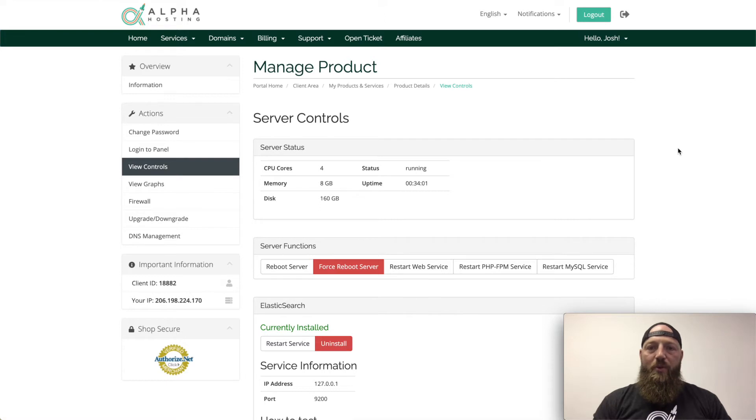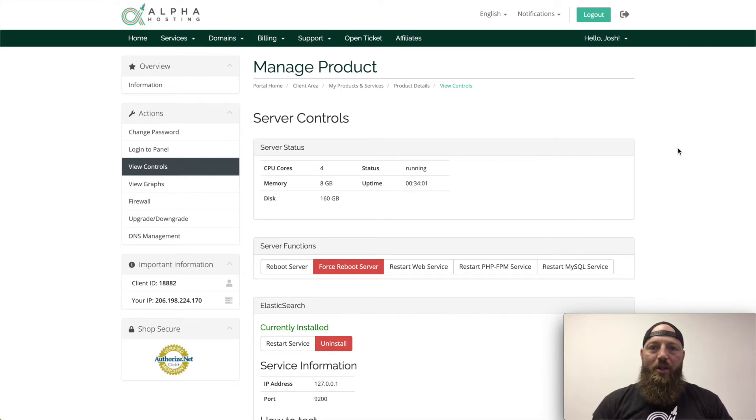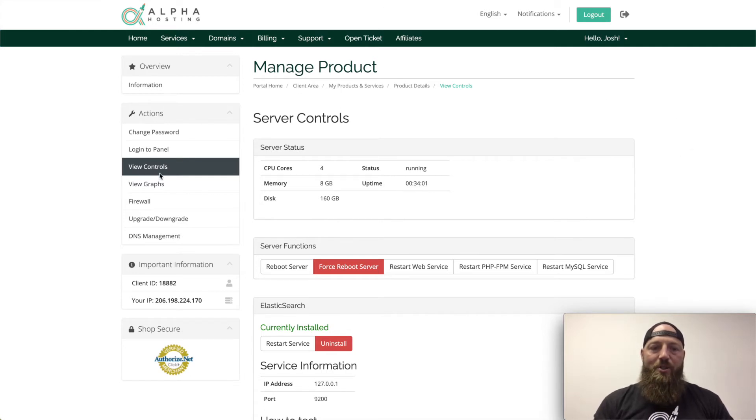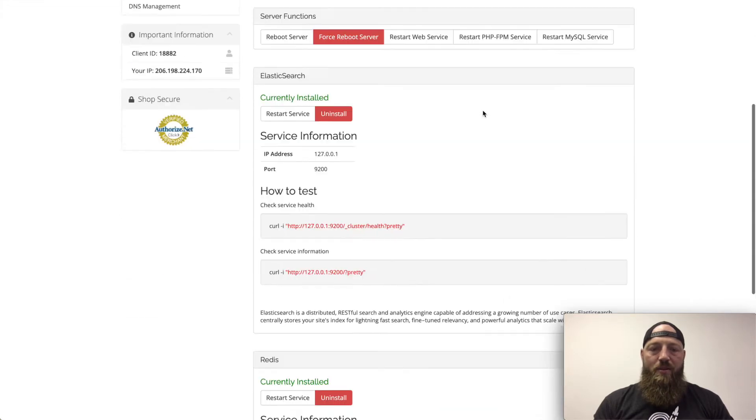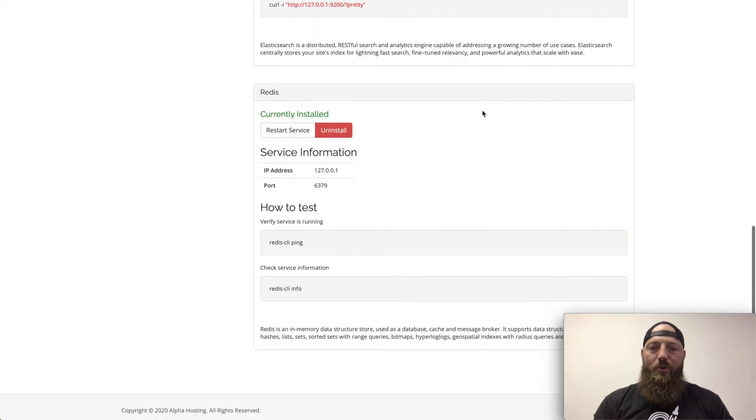The first place you'll go is to the client portal at manage.alphahosting.com. You'll click on the service you want to activate Redis for, then in the actions menu click view controls. That'll bring you to the page we're on now. You'll scroll down towards the bottom to the Redis heading and click install.